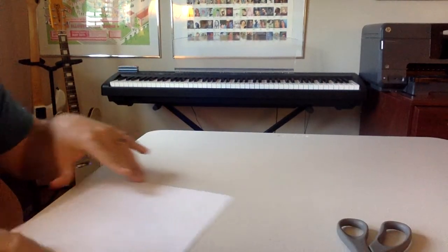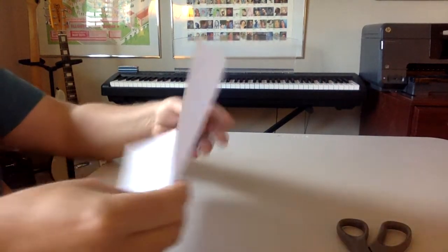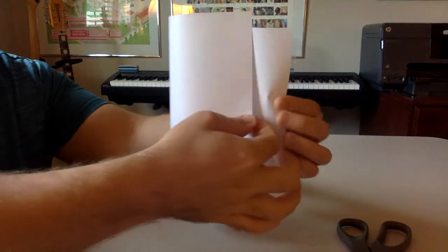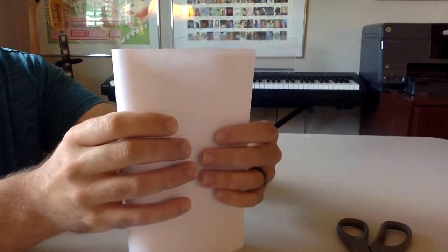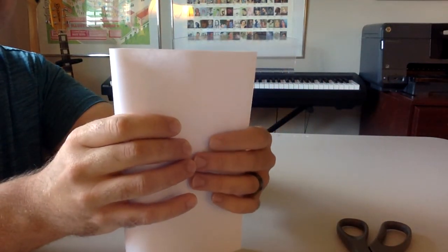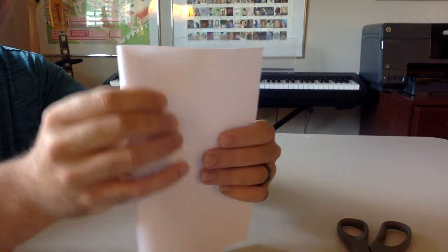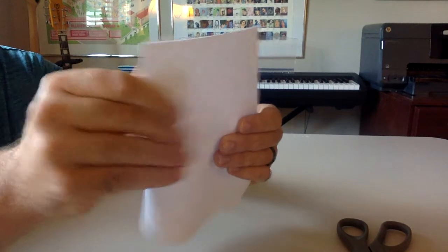And the way this works is you're going to take your paper and I like to start off where the paper is at landscape and I'm going to fold it in half like this. And try and keep it folded nice and neatly.